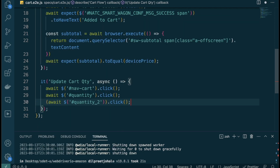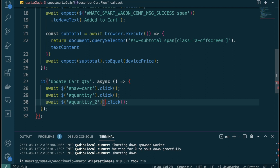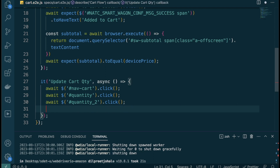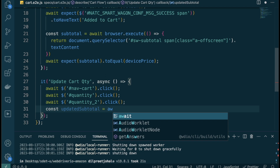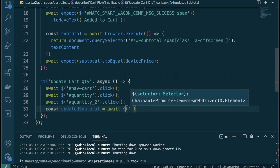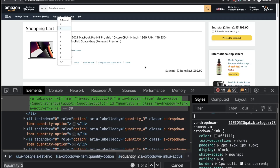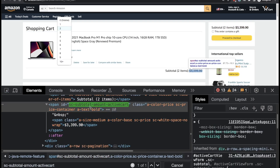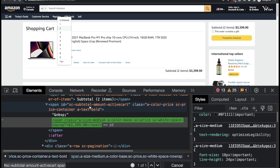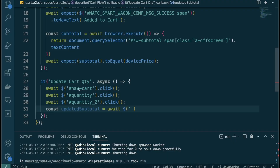Finally, we need to capture the updated subtotal element. It has an ID and is a `span`, which is helpful. I'll store it in a variable called `updatedSubtotal` using `await $('<subtotal-span-id>')` and then we'll use it for our assertion.